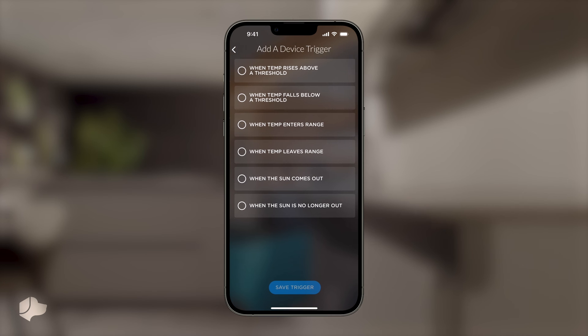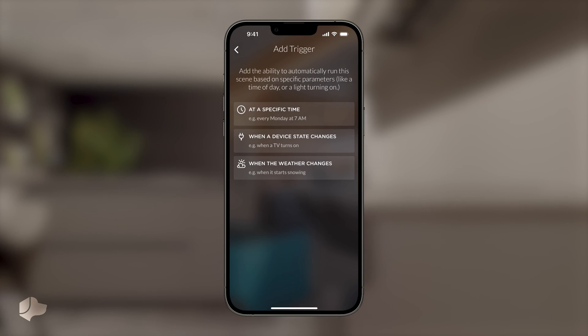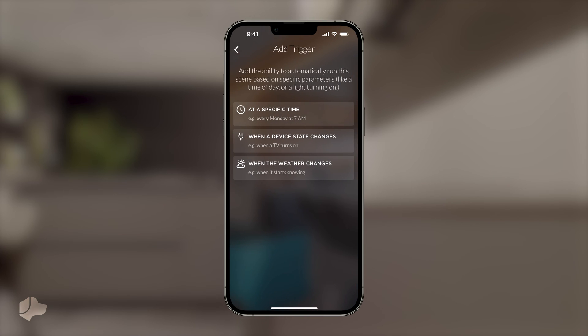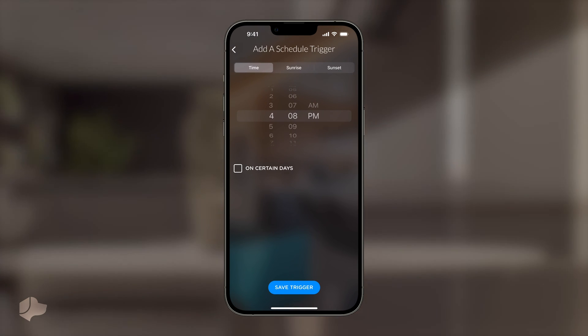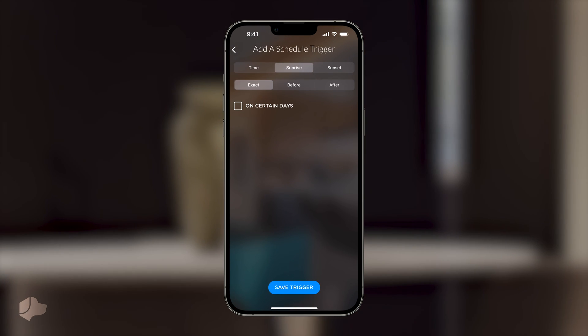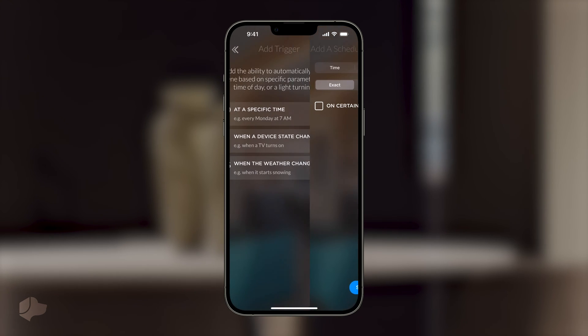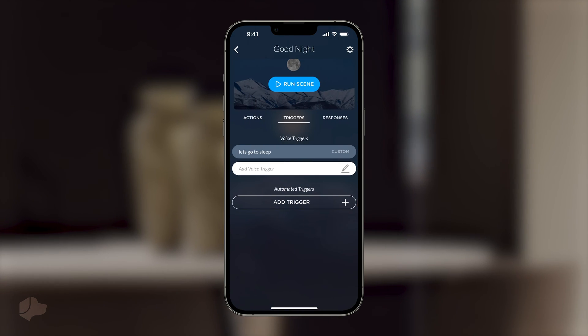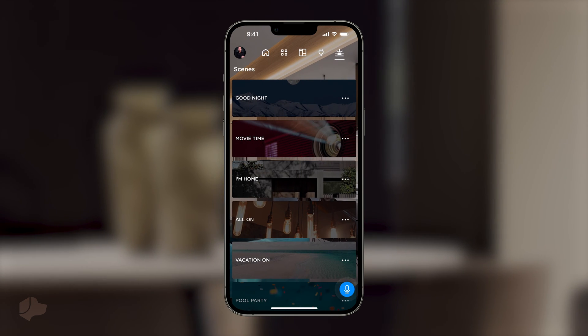While you can achieve this using our triggers tab in the scene editor, Josh's advanced scene editor lets you respond one way if a condition is met and differently if it's not. This is not something you can do without natural language programming. Now, let's jump into creating a scene with some conditionals.